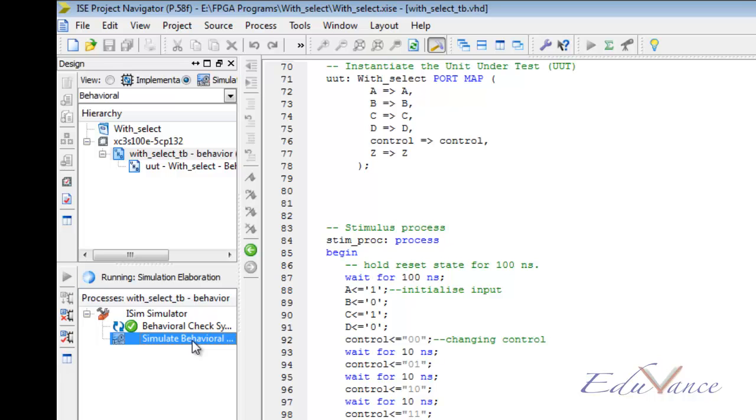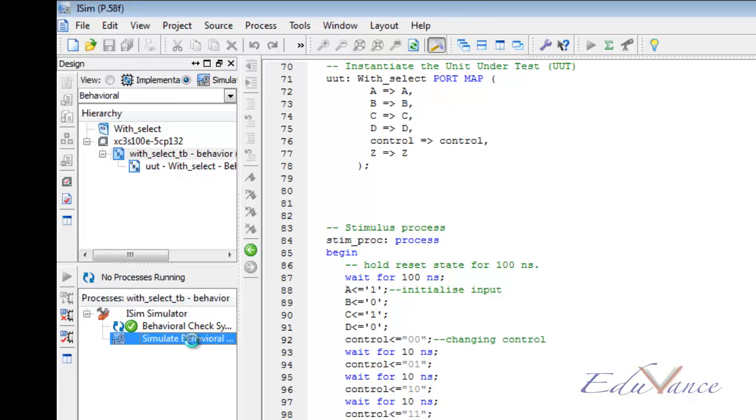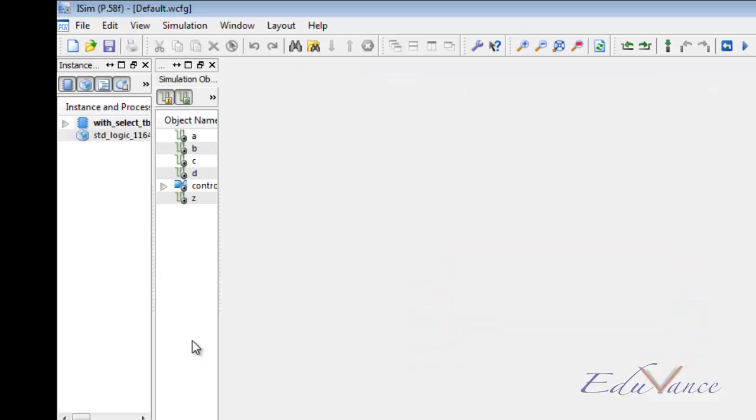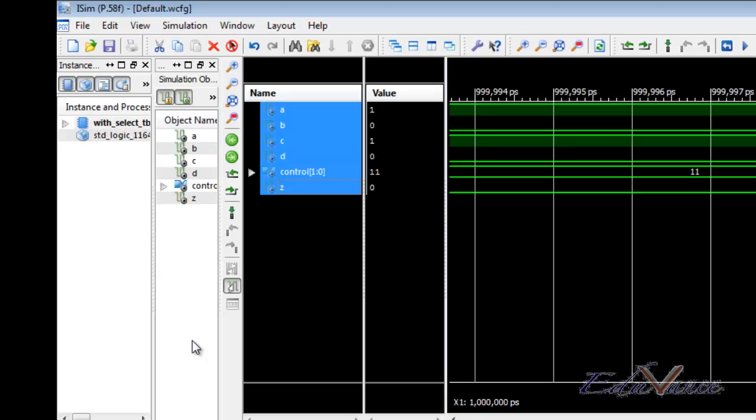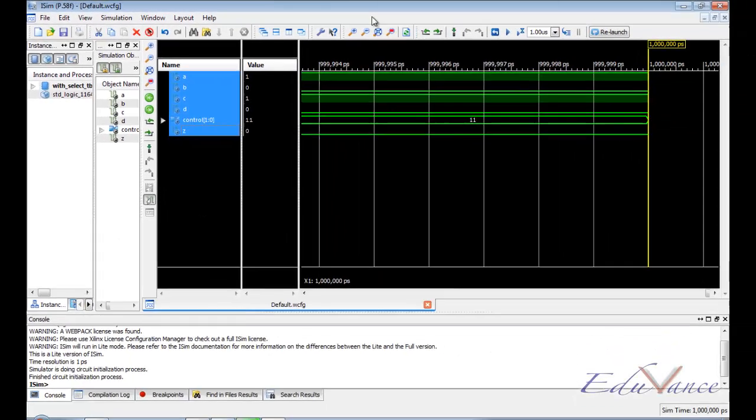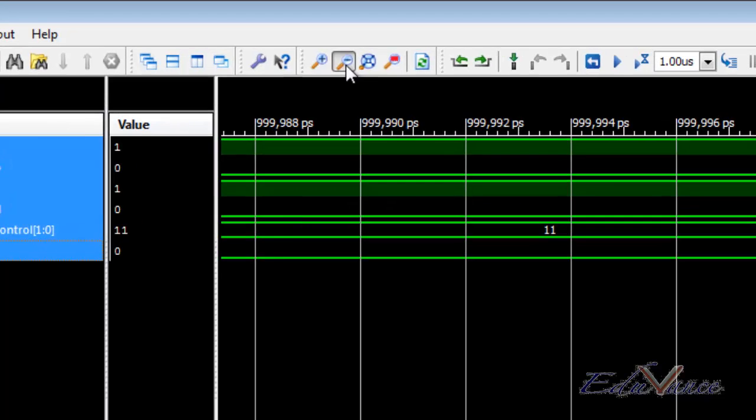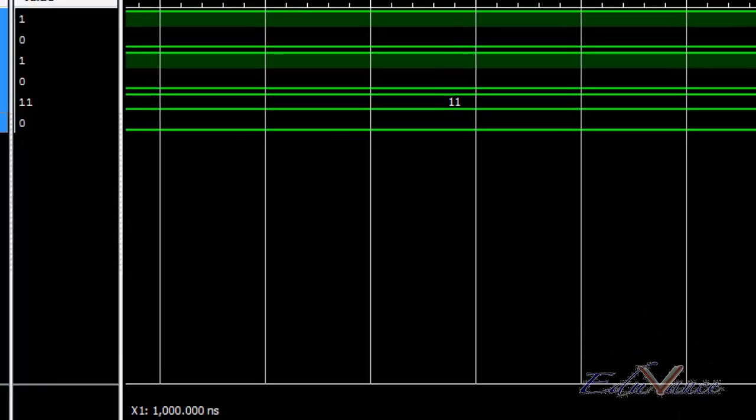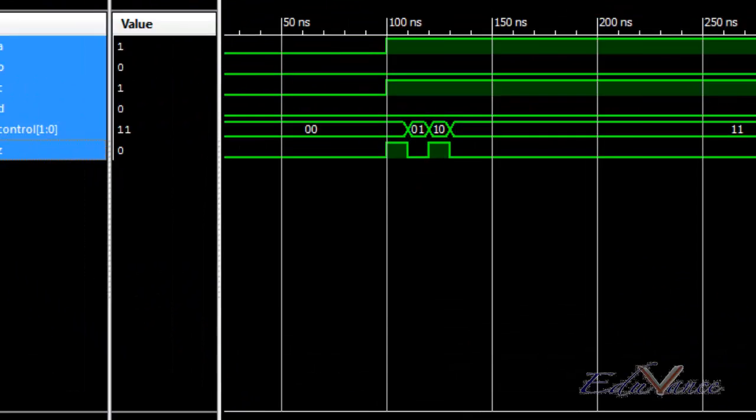So when the control signal is 00, the output must be same as A. When it is 01, same as B. 10, same as C and otherwise D. So here we go and zoom out of our window until we get a manageable scroll bar down here.